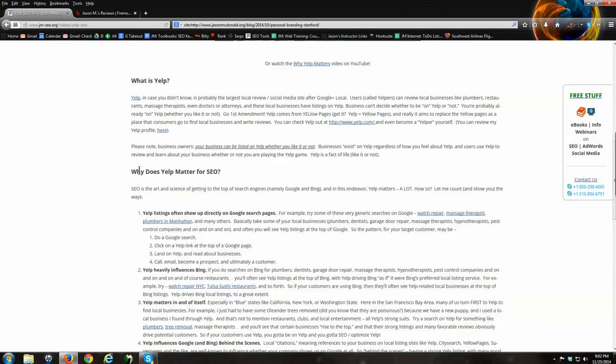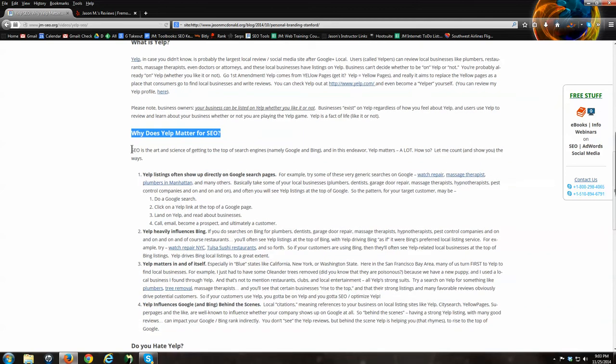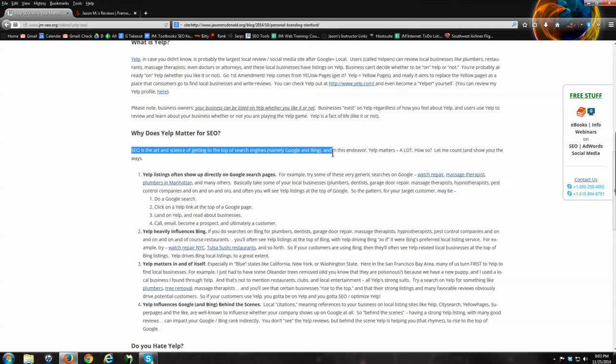So that's what Yelp is. Now let's talk about why Yelp matters for SEO. Why does Yelp matter for search engine optimization? Again, caveat: I don't care if you like it or hate it, it matters. Let's talk about why. SEO is the art of getting to the top of Google. Somebody does a Google search for plumber, you want to show at the top. Somebody searches for massage therapist, you want to show at the top. Divorce attorney Los Angeles, you want to show at the top. That's what SEO is. Yelp feeds into SEO in a big, big, big way. I have four reasons for you here.